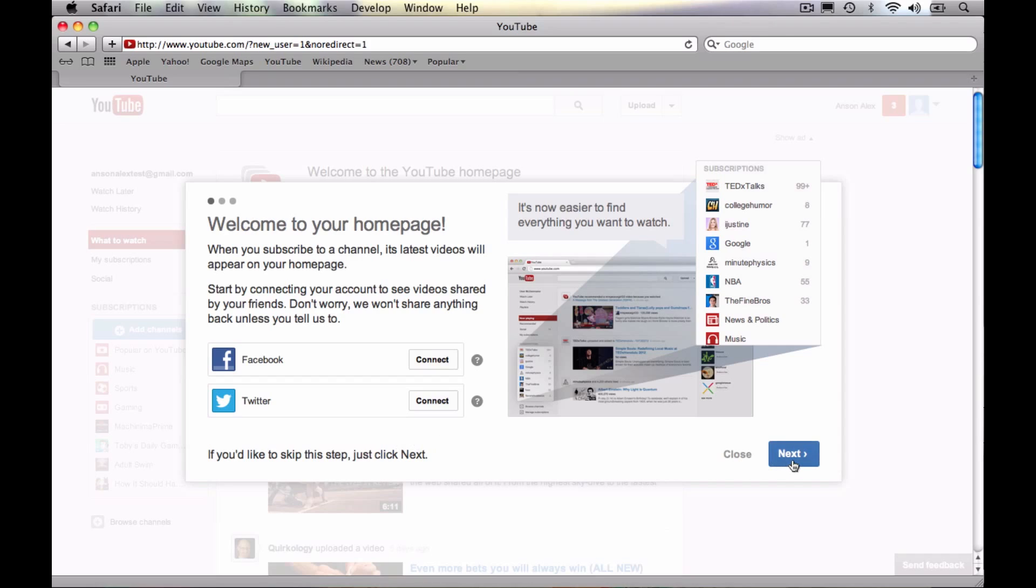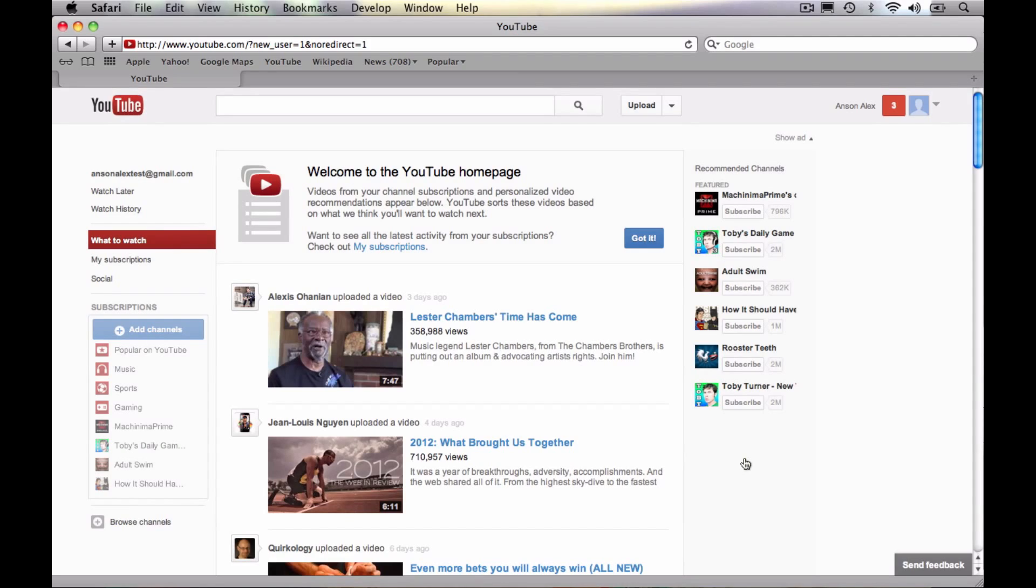So that's really up to you and you can kind of go through this whole tour here. I'm going to close it out, but I would definitely, if this is your first time creating a YouTube account, which I'm assuming it is, I would definitely go through this whole tour here. Just go ahead and hit next and go through that, but I'm not going to do that right now.